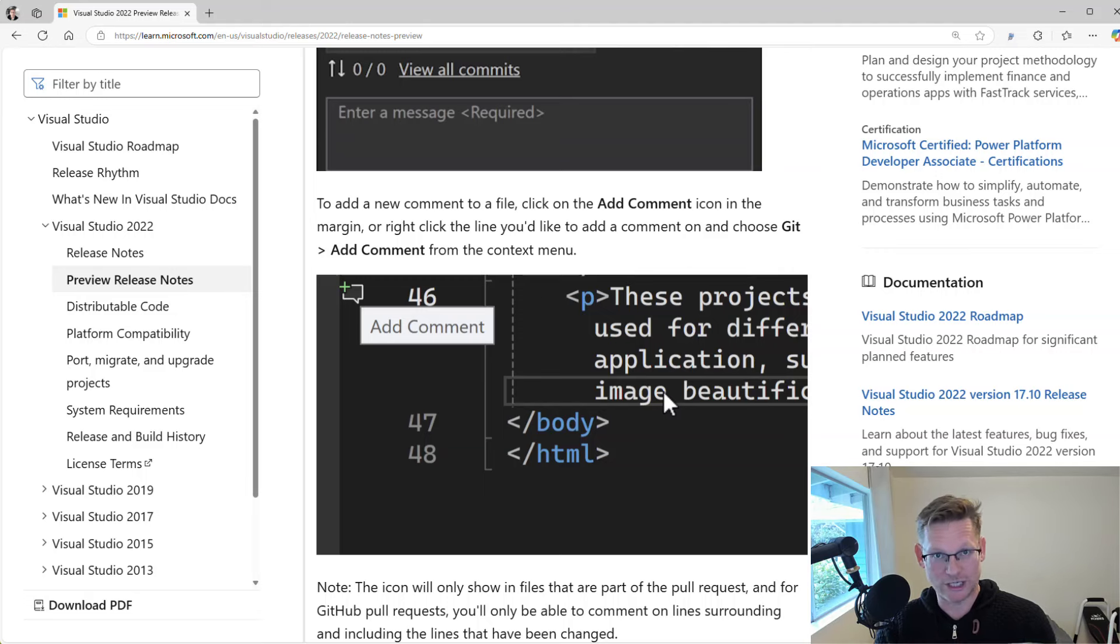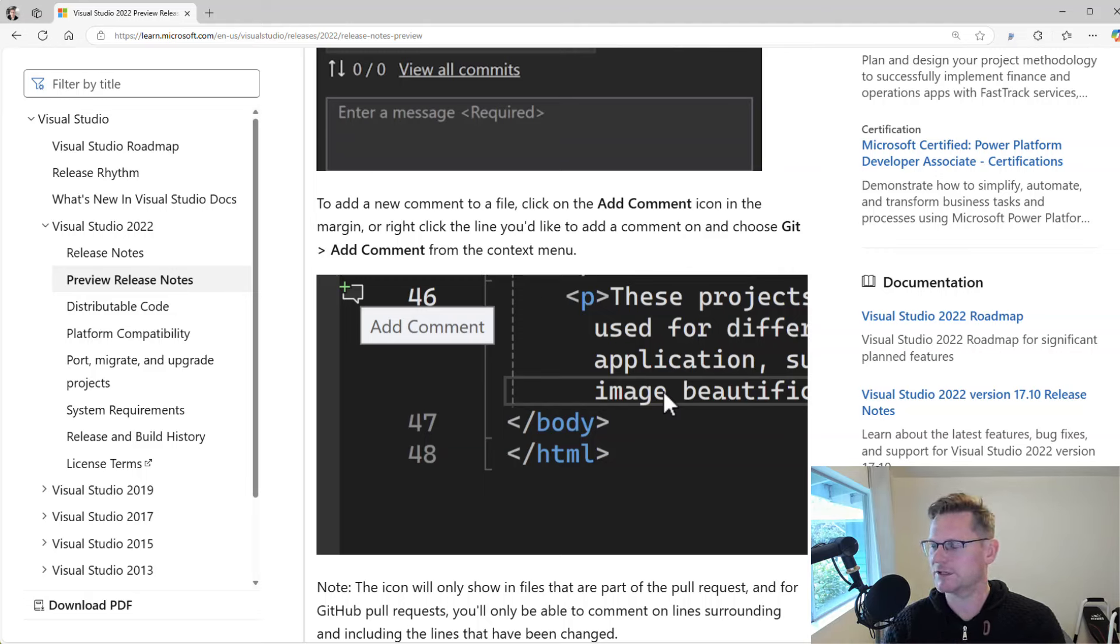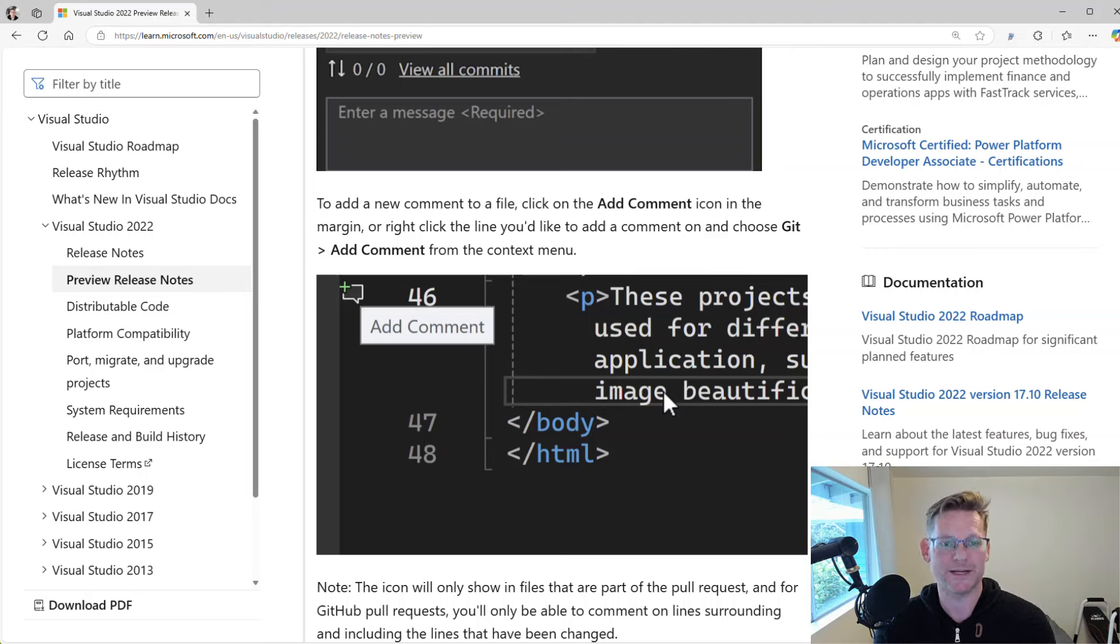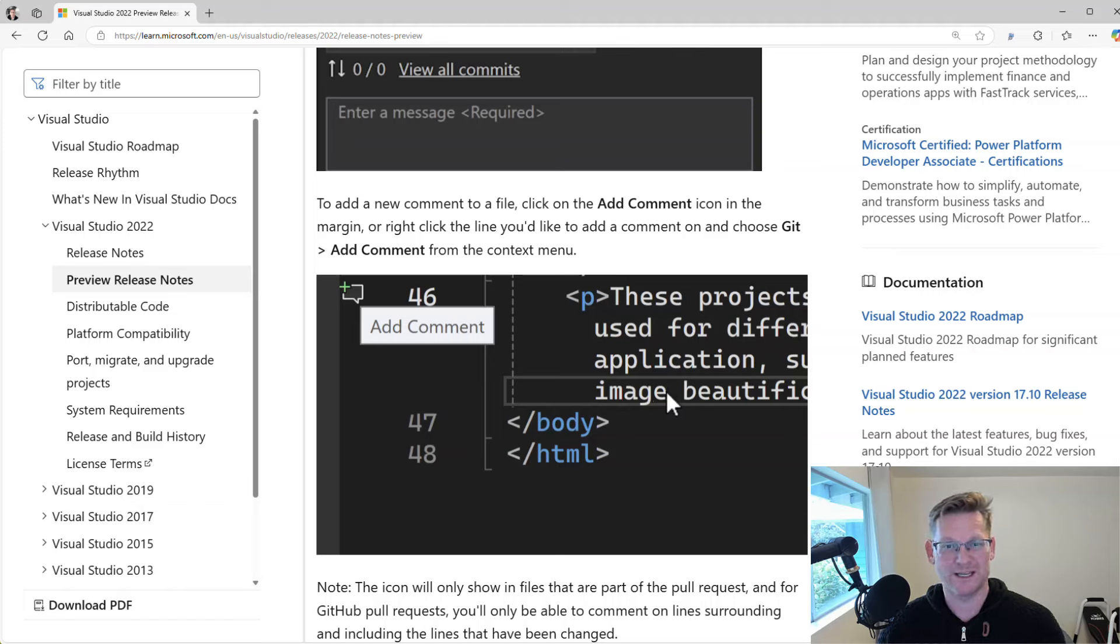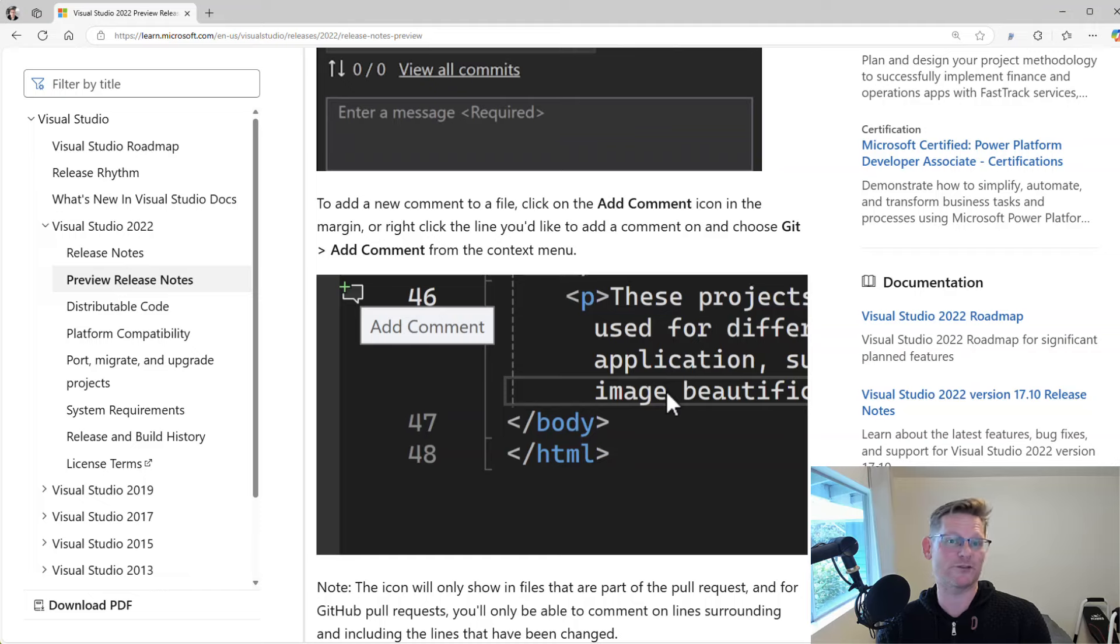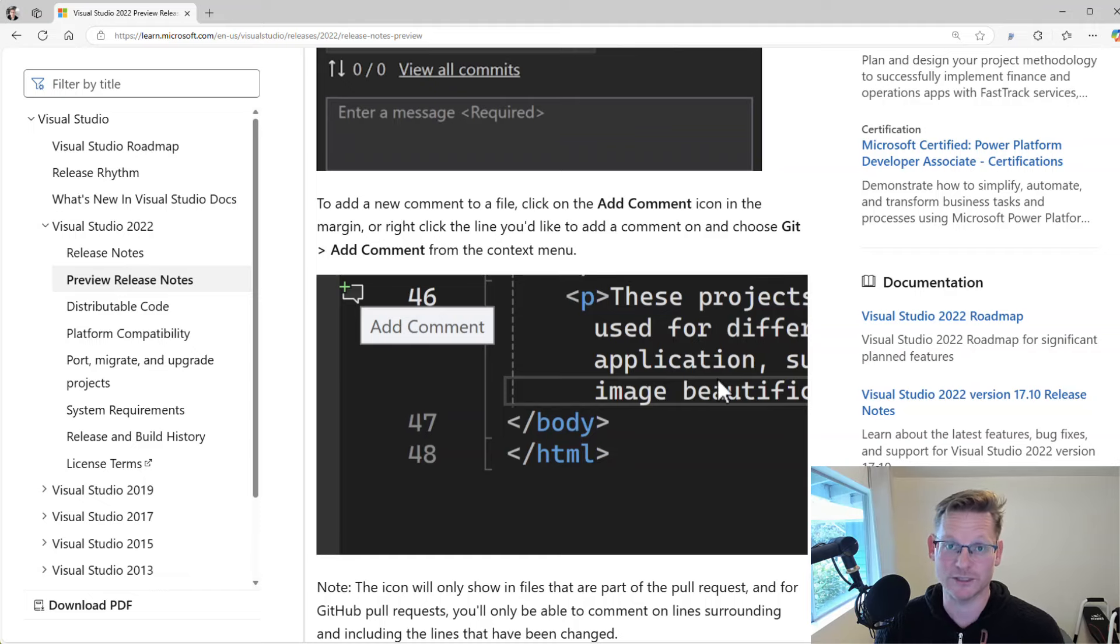You can do that if it's GitHub. I think it's like three lines before or after any change in the file. And if it's Azure DevOps, I think you can write a comment at any place in the file that contains changes. So it depends on the platform, as it has different capabilities, and the tooling in Visual Studio reflects that. So that's really cool.